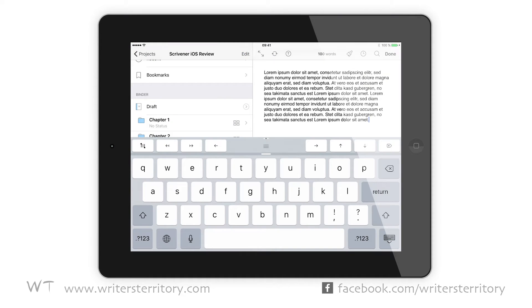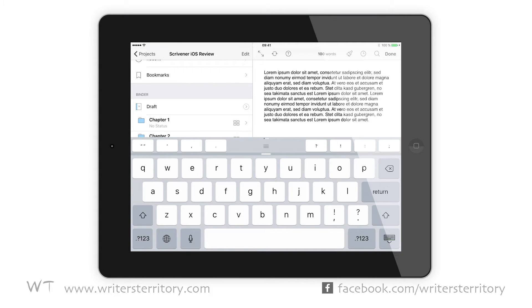What that extra row does is it gives you three sets of buttons for navigation, formatting, and characters. Just swipe in the middle of the row to change to another set. Let me show you real quick what you can do with it.